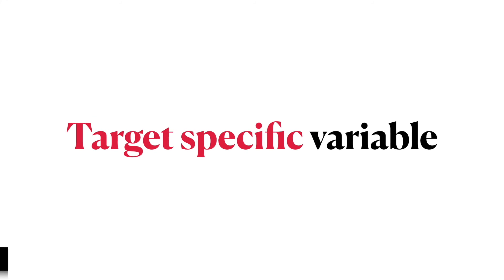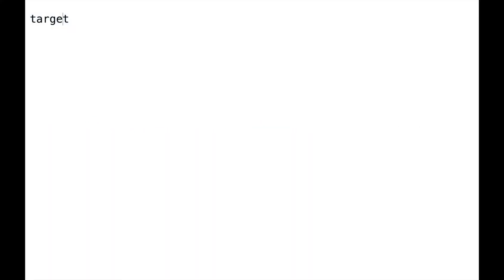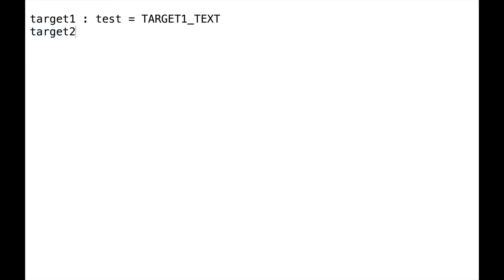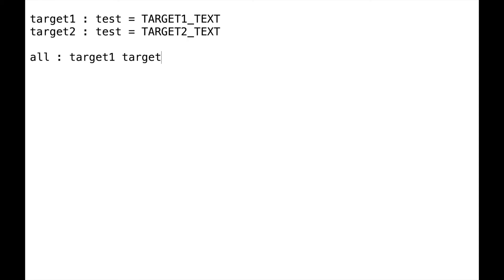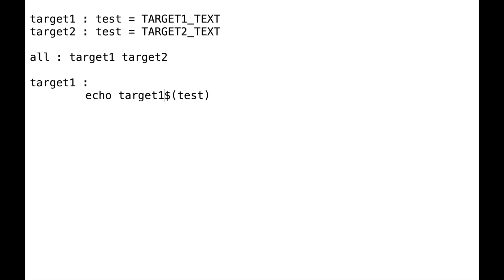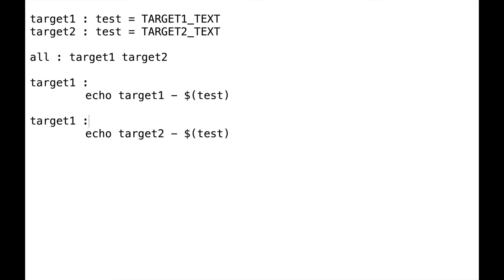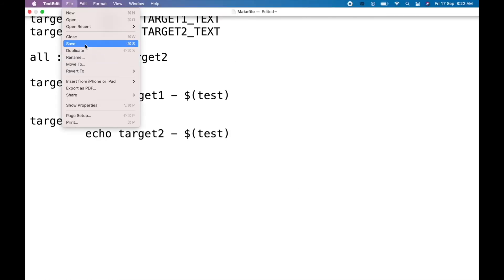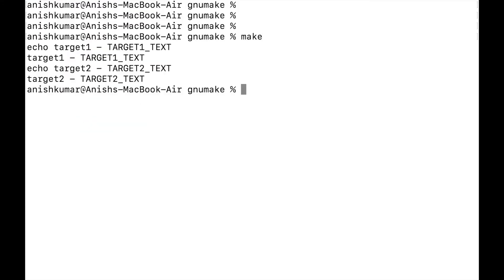Next we will look into target-specific variables. We can have a variable specific to any particular target. Taking variable 'test' specific to target one and setting its value to 'target one text', and using the same variable test for target two and setting its value to 'target two text'. Adding echo for test in both targets and saving the Makefile. Issuing make utility — it echoes 'target one text' for target one and 'target two text' for target two.